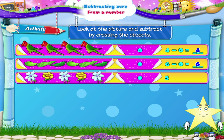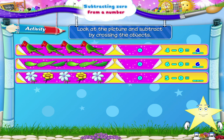Five minus zero is equal to blank. One, two, three, four, five — five flowers. Cross out zero flowers. That's crossing out nothing. So, five minus zero is equal to five.